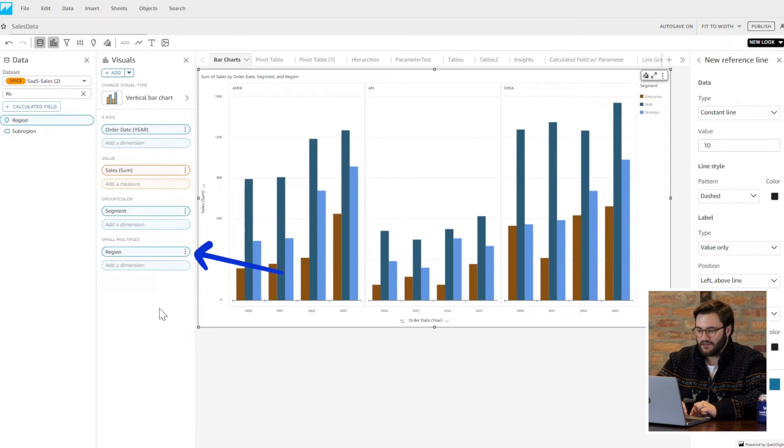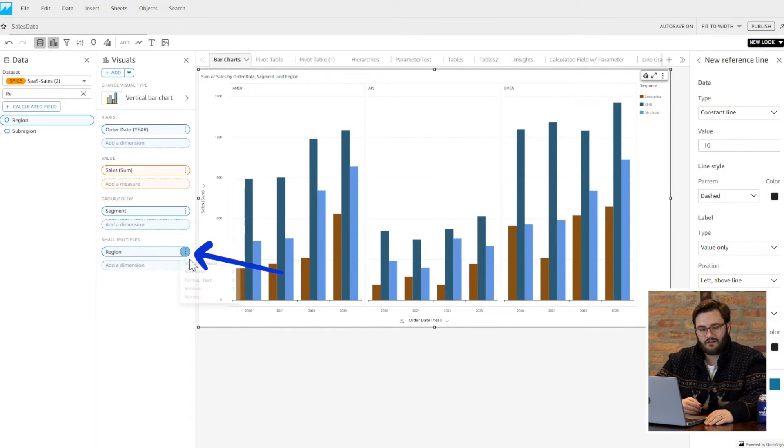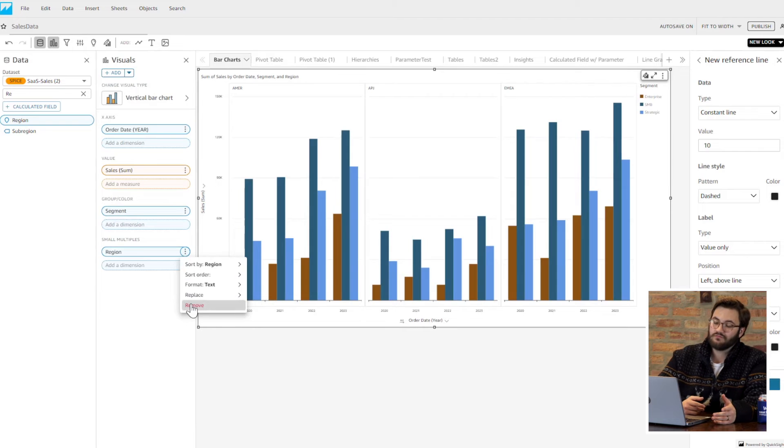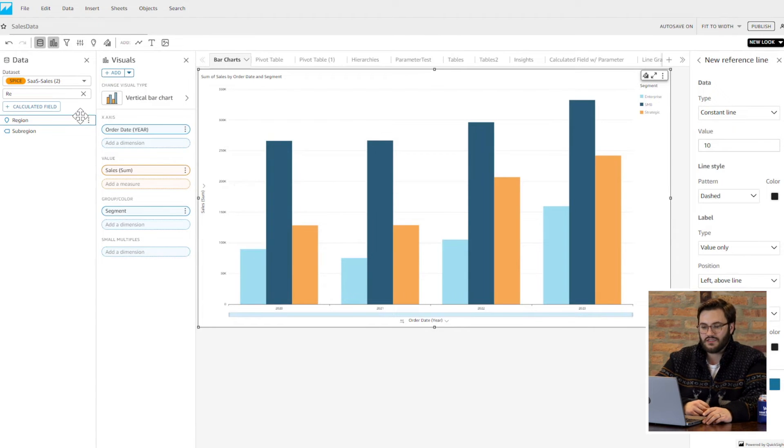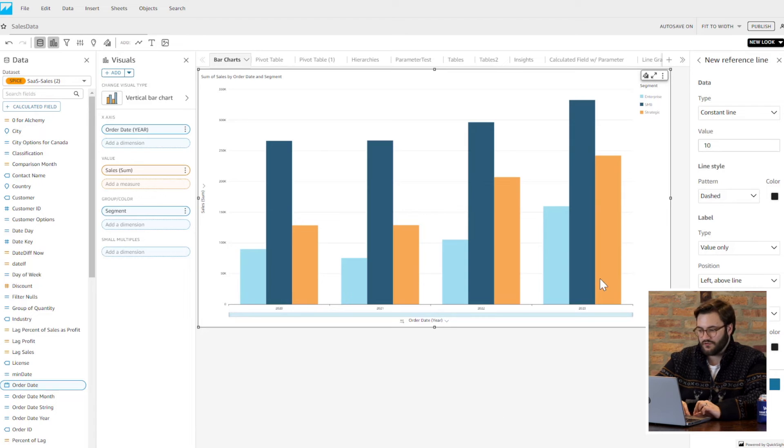But in the future, let yourself experiment a bit. Another thing that I really like about bar charts and QuickSight in general is the styling for this is very similar to the other visuals.